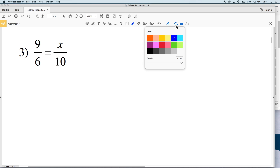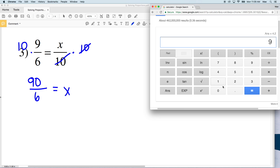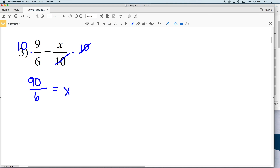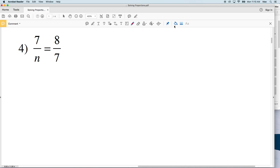In number 3, we multiply both sides by 10. The tens cancel out on the right-hand side, and 10 times 9 is 90, so we have 90 over 6 equivalent to x. Typing that into our calculator, 90 divided by 6 equals 15. You could also simplify: 90 over 6 is the same as 45 over 3, which is 15.